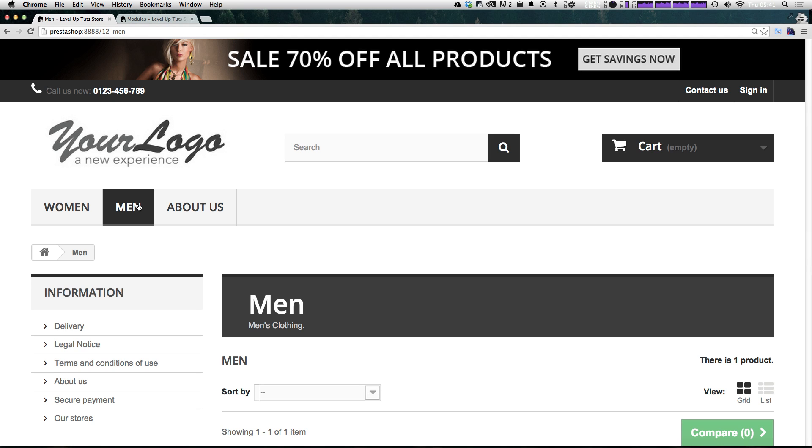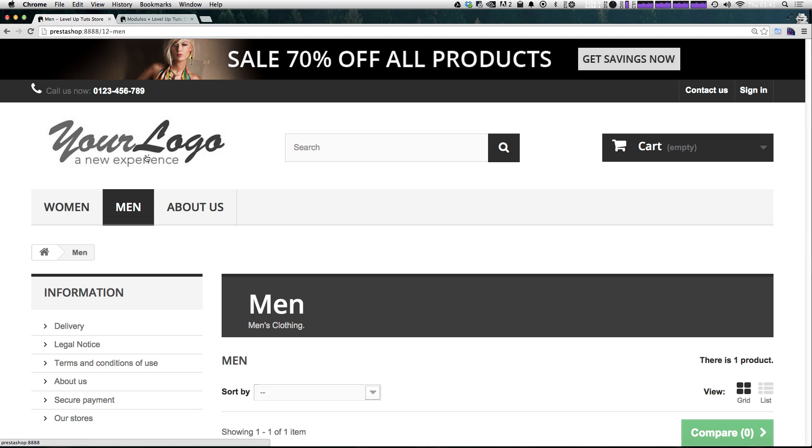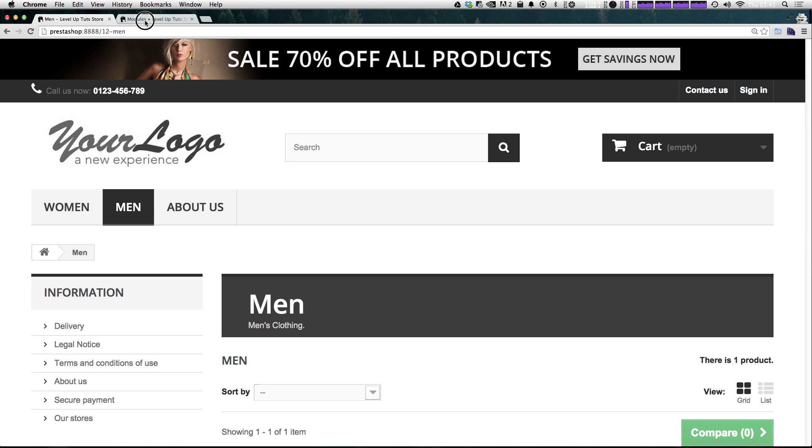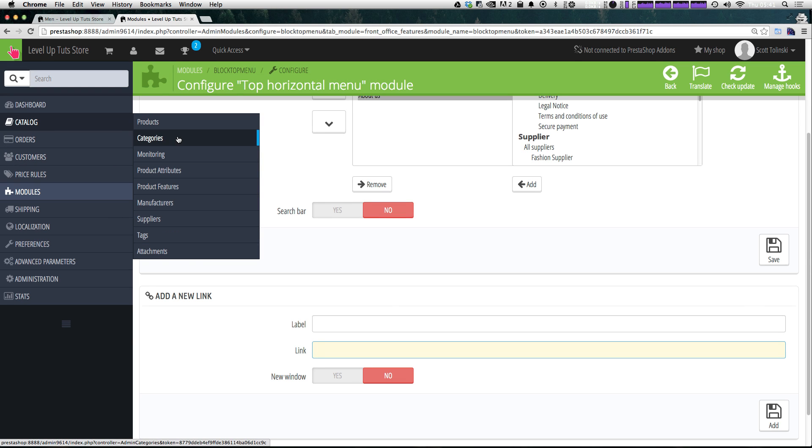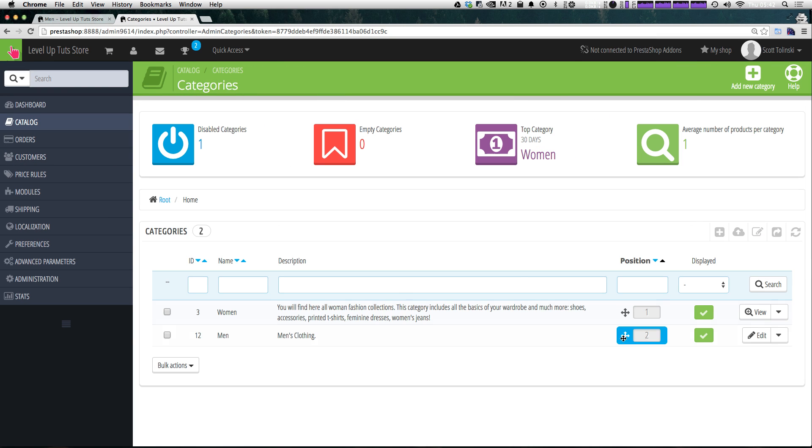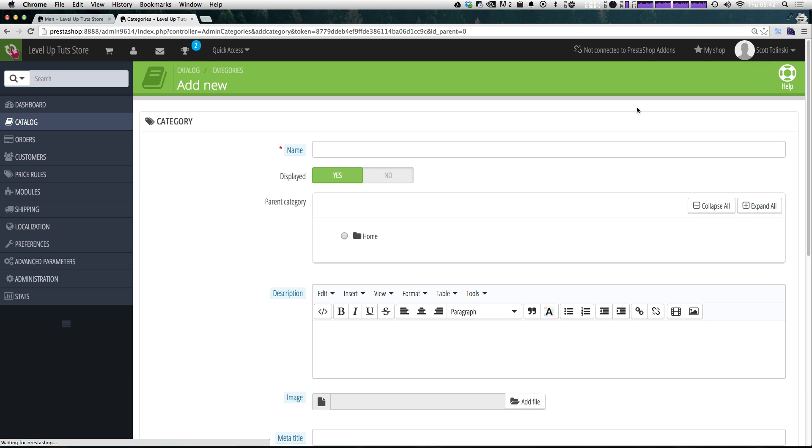So let's go ahead and quickly create another category and shove it under men here and see what happens. We're just going to come to catalog categories. And let's go ahead and click add new category and say this is just going to be t-shirts.